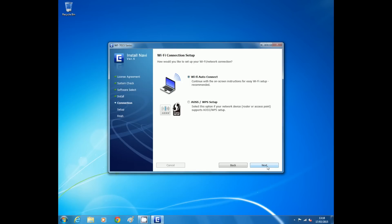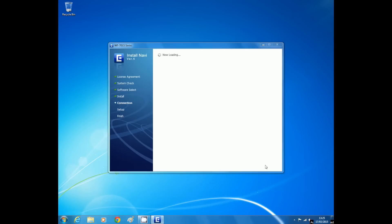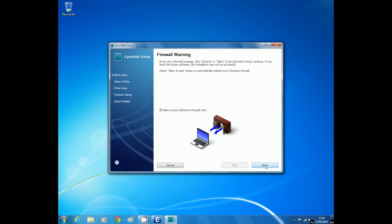If prompted, click the open button on the security alert message and then the next button. If asked to, please allow the firewall to enable the installation to complete.